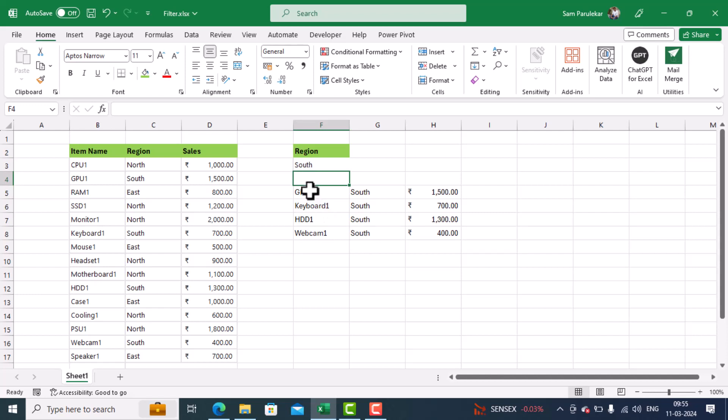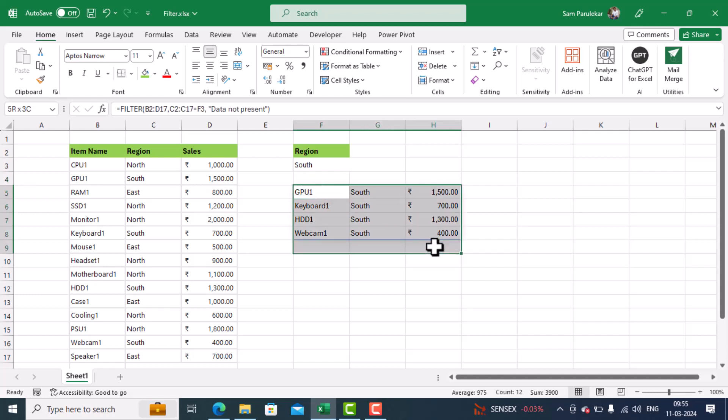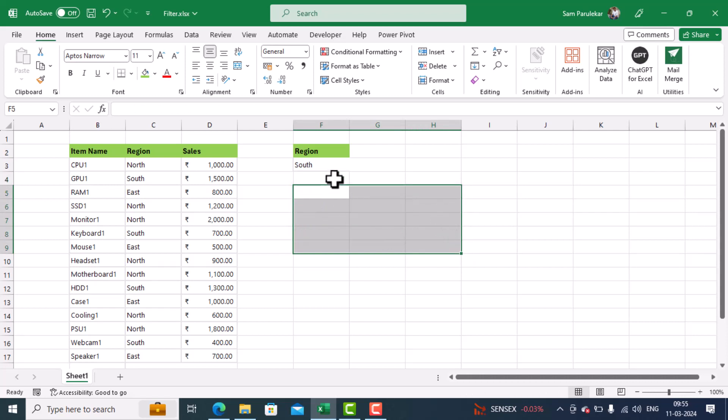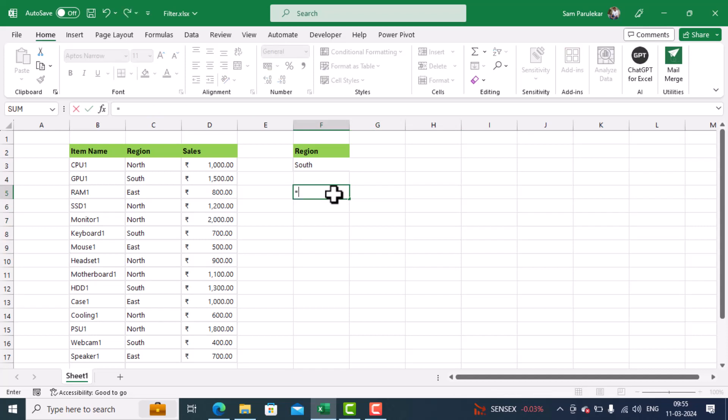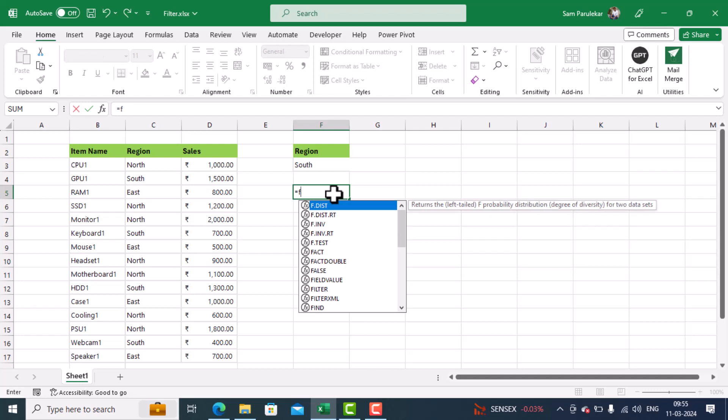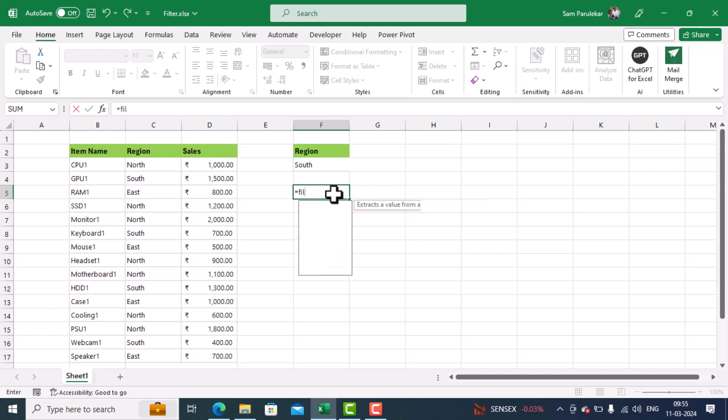I will first erase this data, like this. Then I will come to a fresh location. And over here, I will use the command called filter. So I type equal to filter, and then I give open parenthesis.